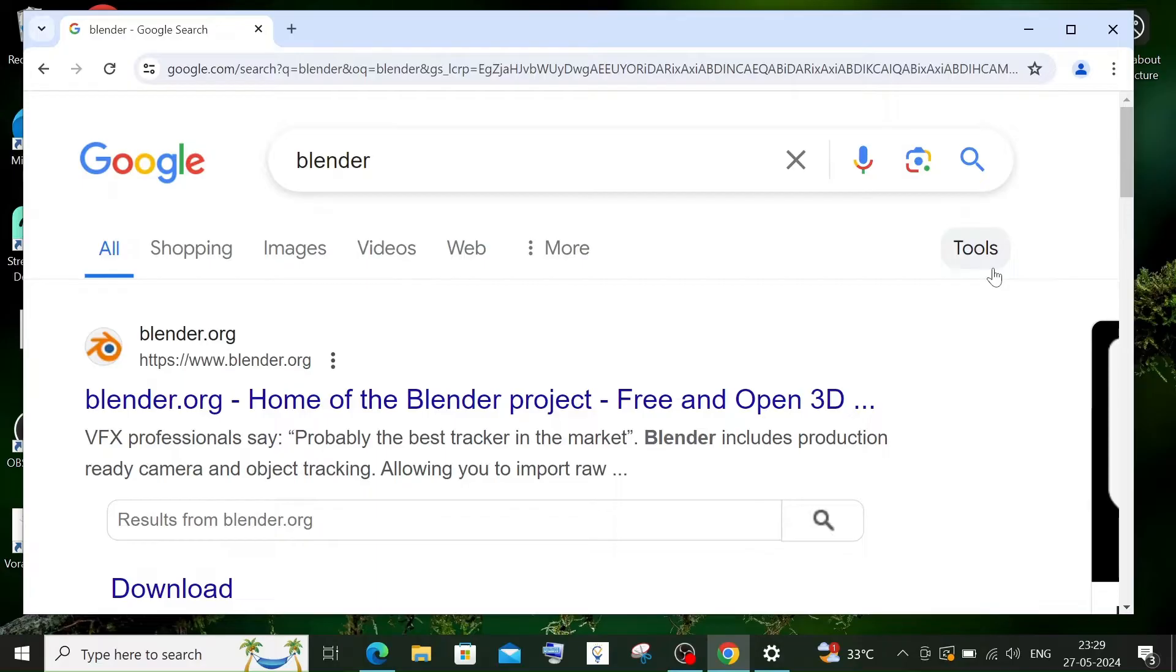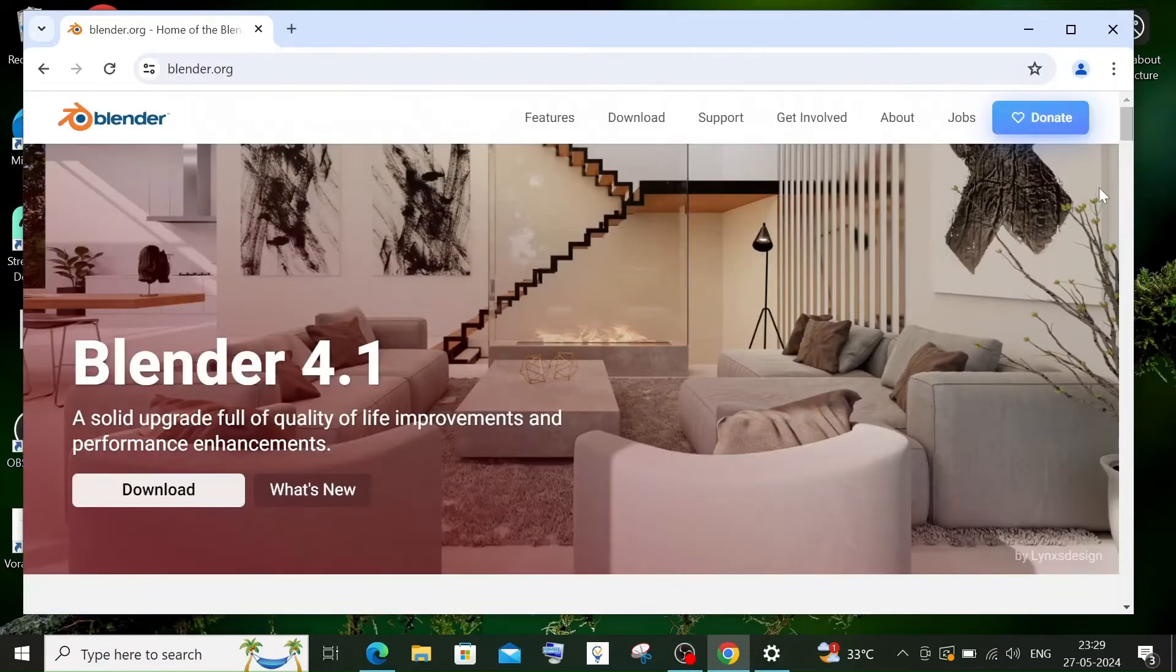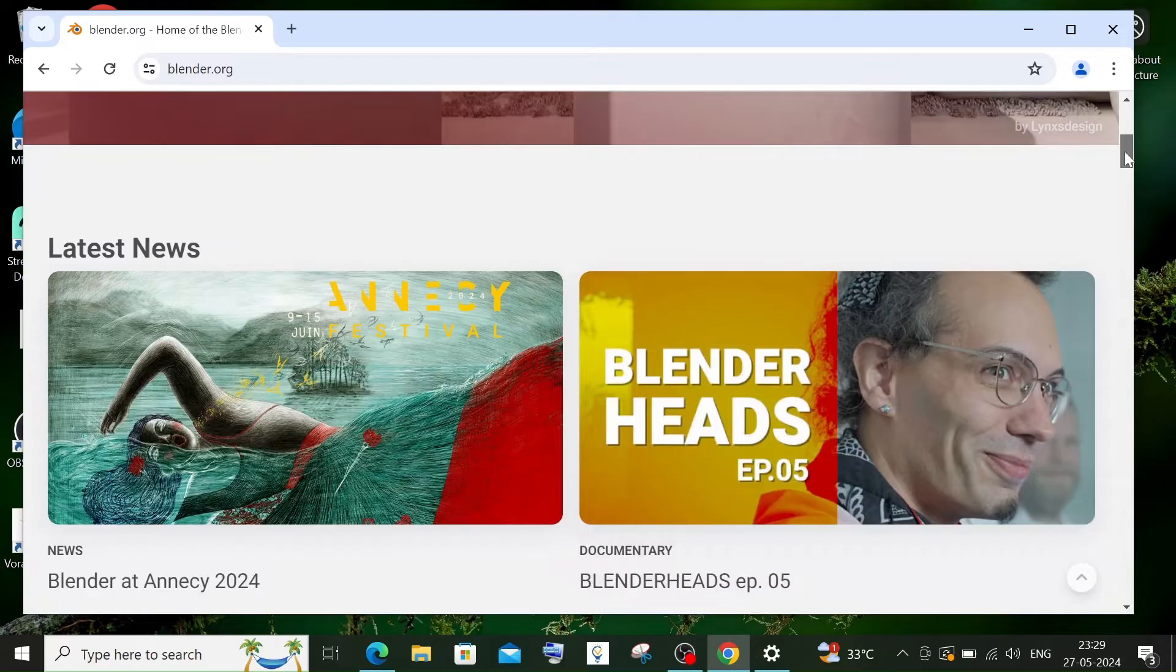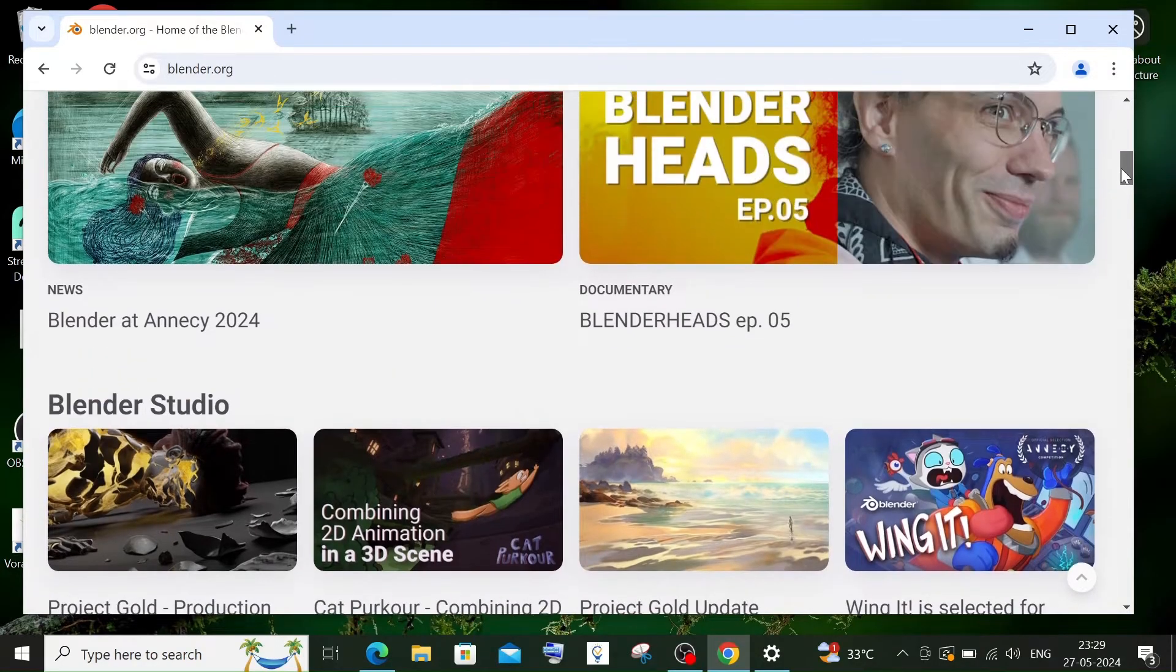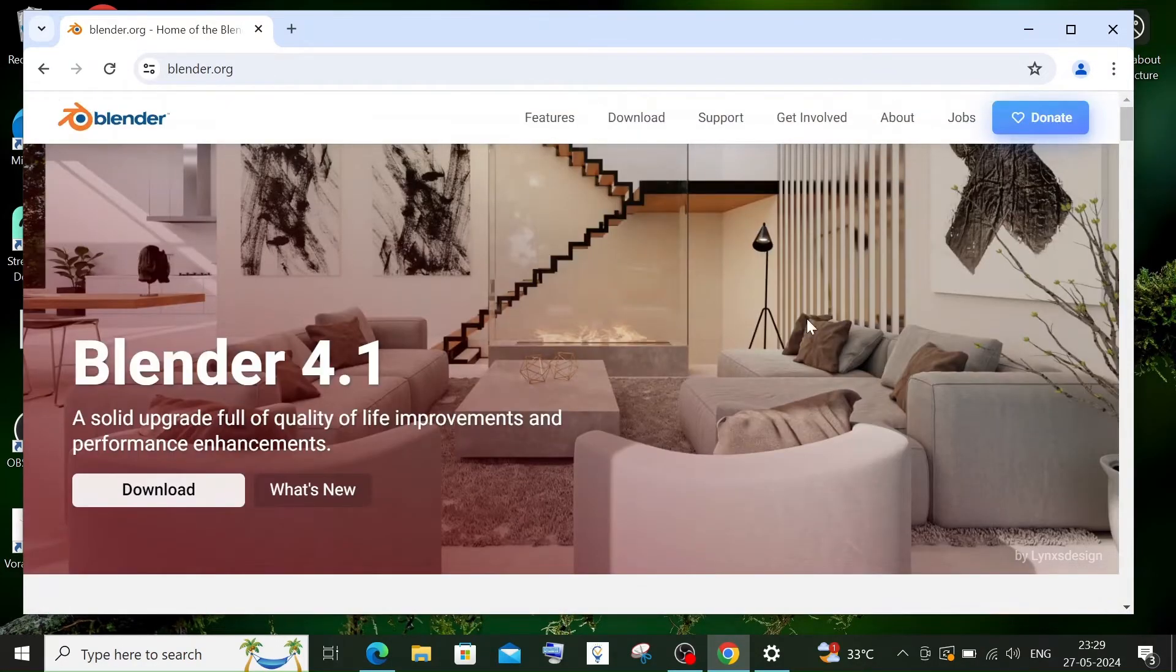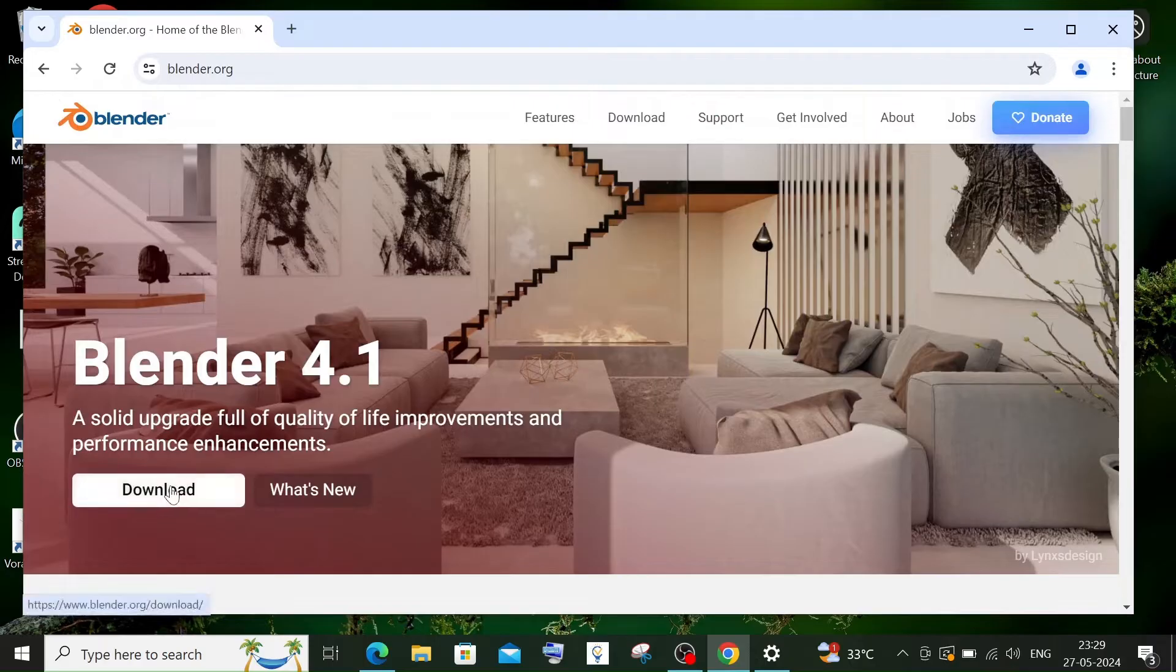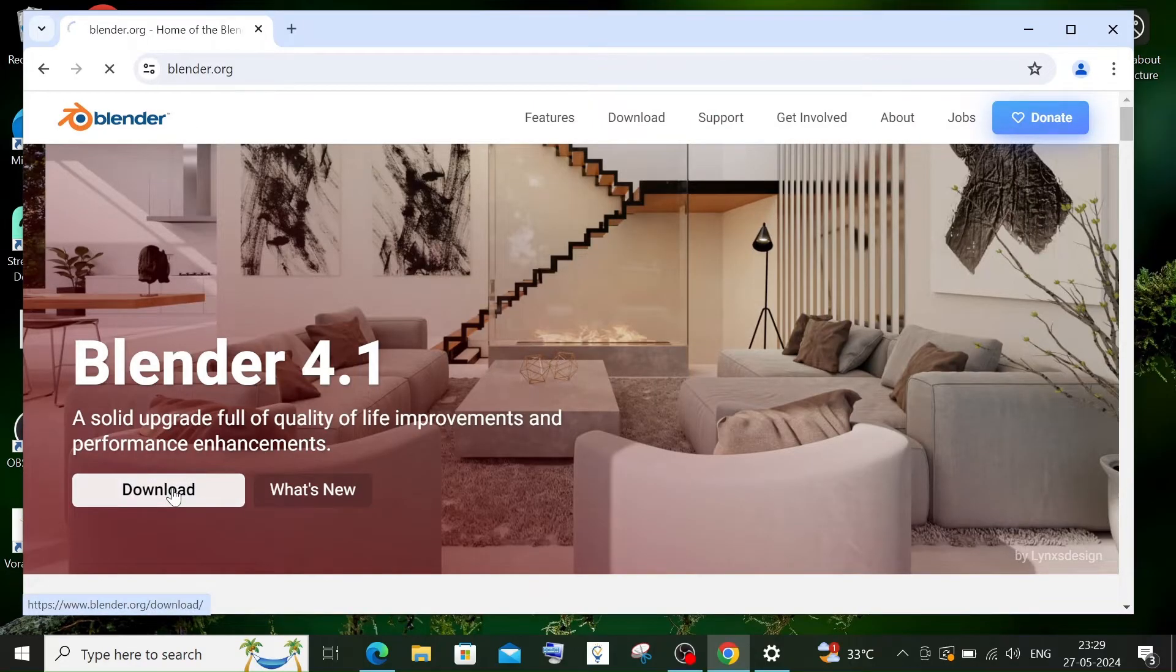Here you can find all the latest updates and features that they have in Blender, but we are more interested in downloading Blender. Here you have a download option, just click that.